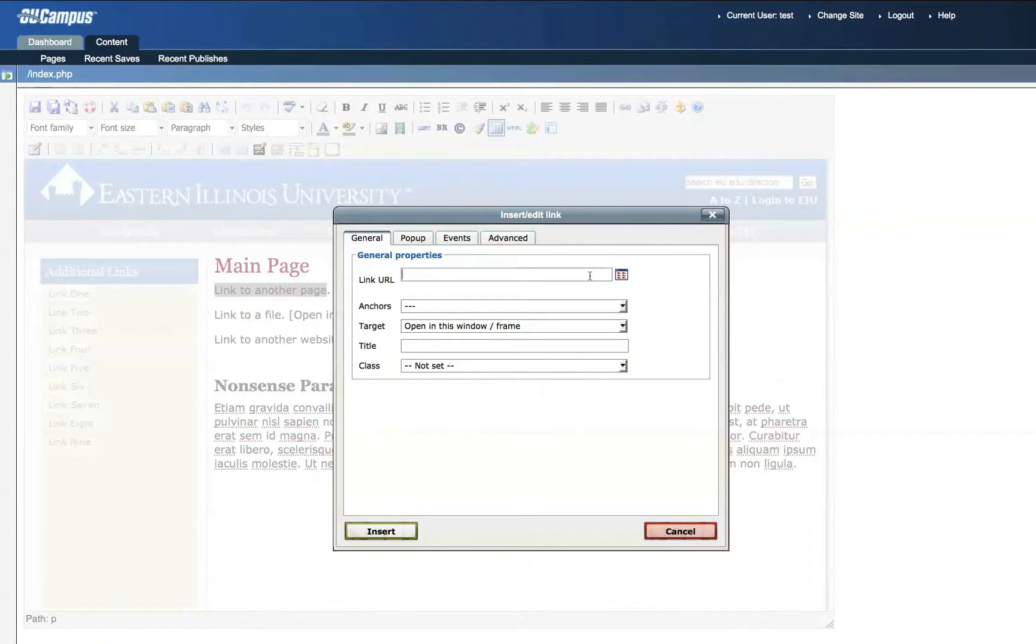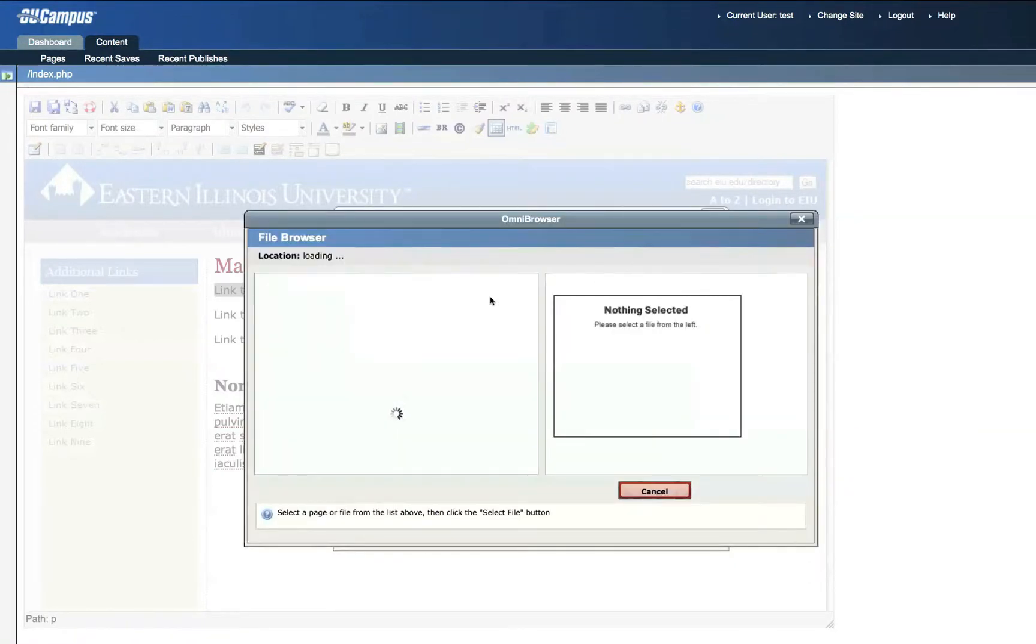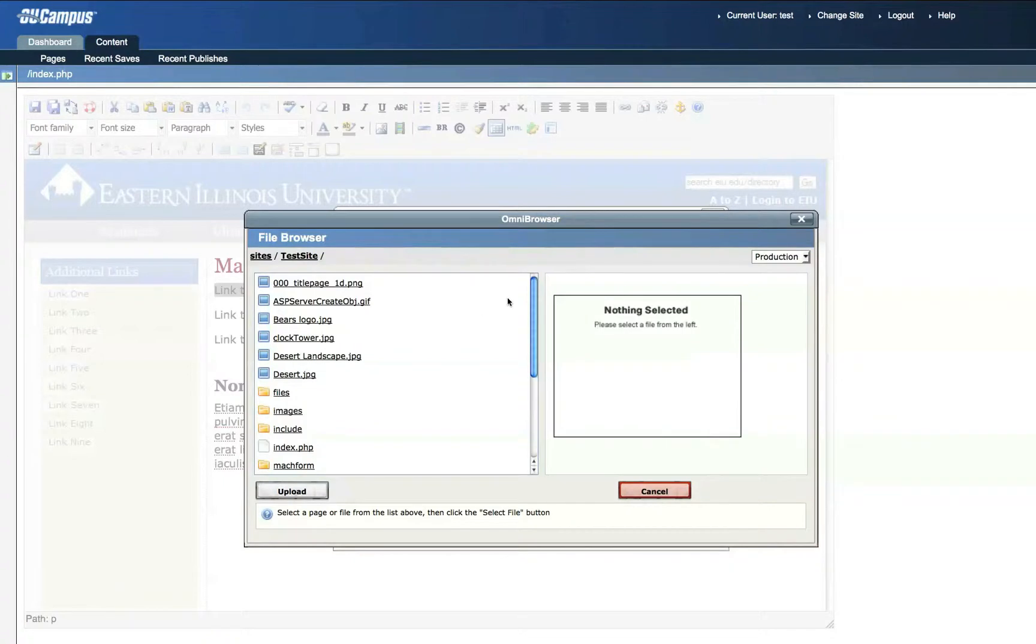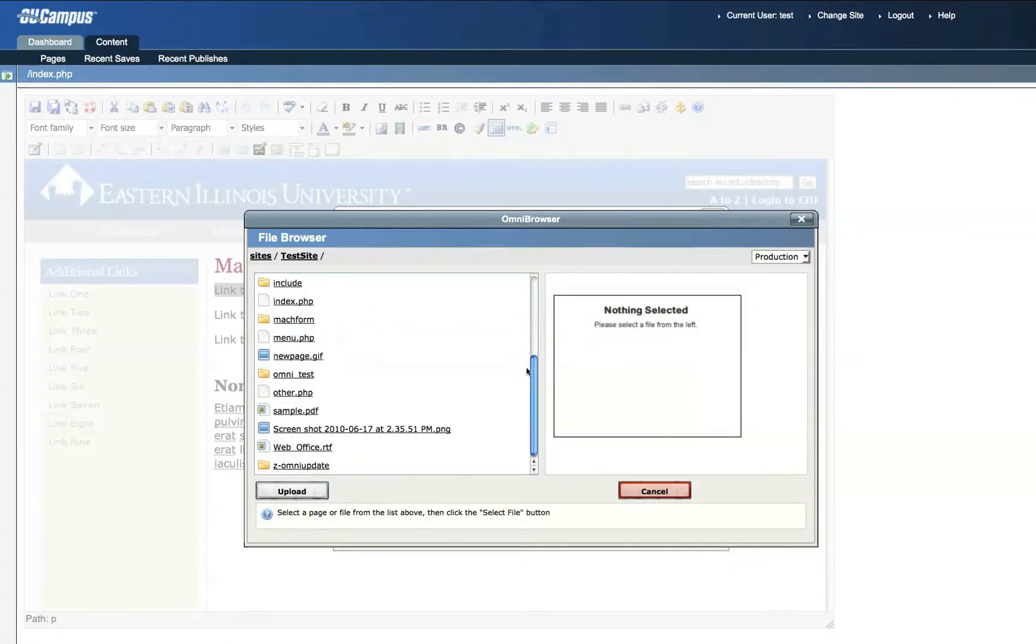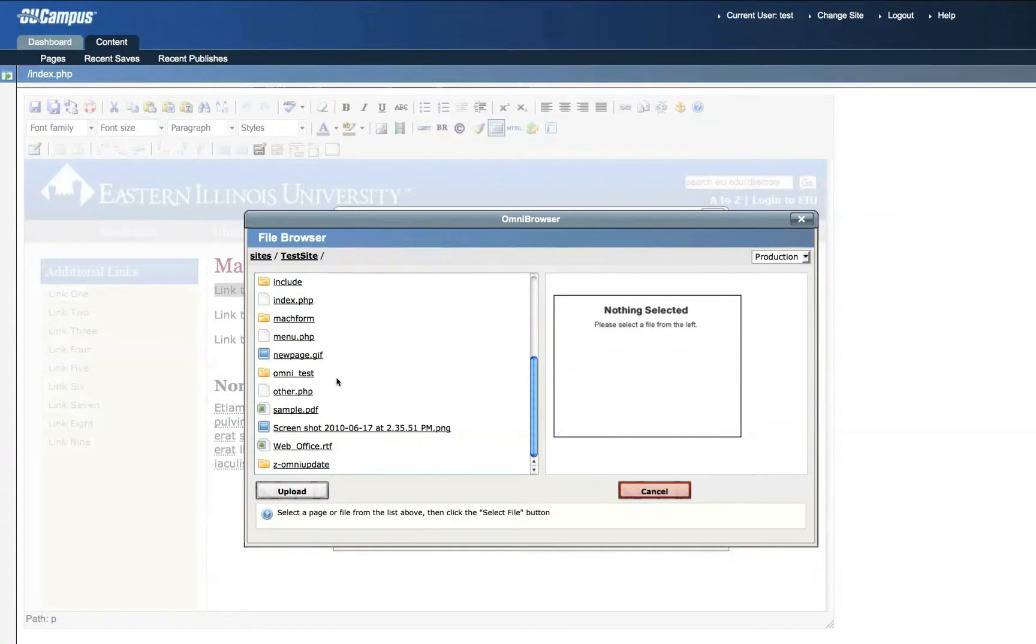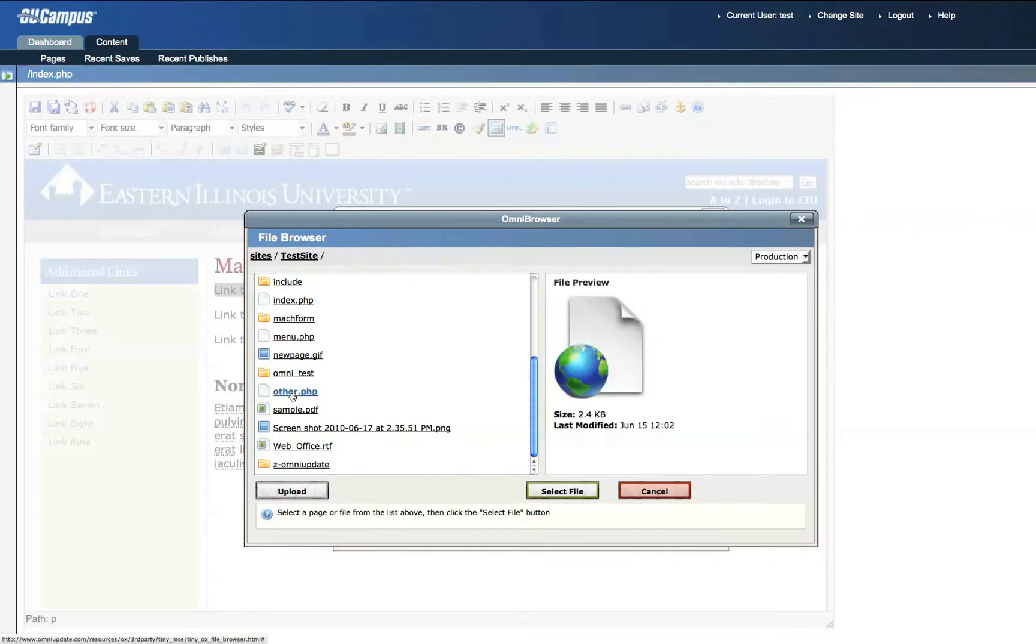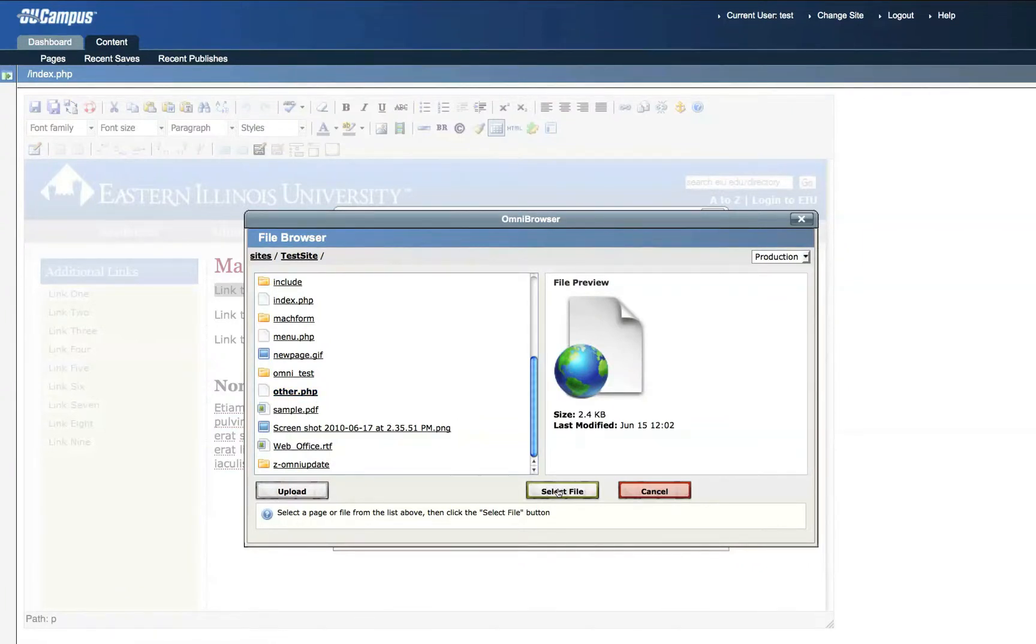Then click the Browse icon at the end of the Link URL field. This gives you the opportunity to browse for the files within your own site to which you'd like to link. For this example, I'd like to create this link to an Other.php page. I'll click Other.php, then click Select File.